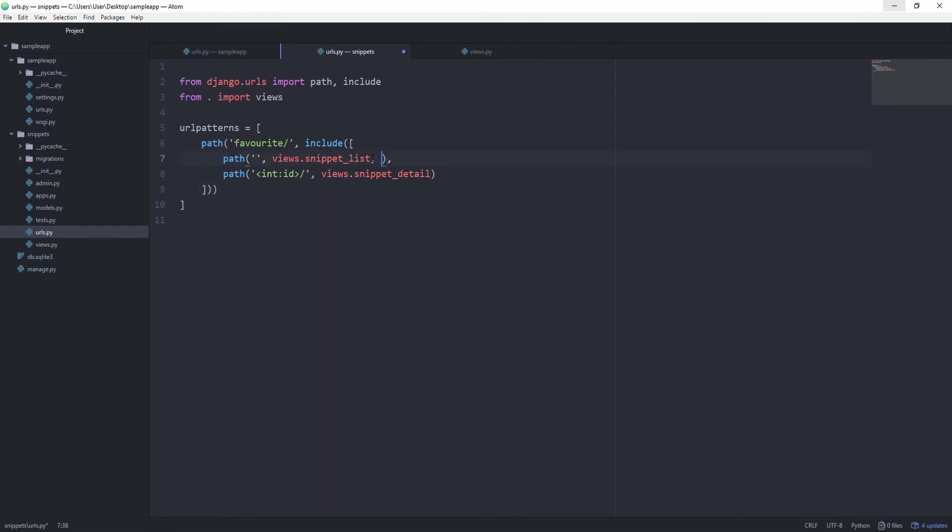So as another argument to the path, just simply pass the name and set it equal to, in this case, list, or we're going to call it snippet_list, and this one should be called snippet_detail.